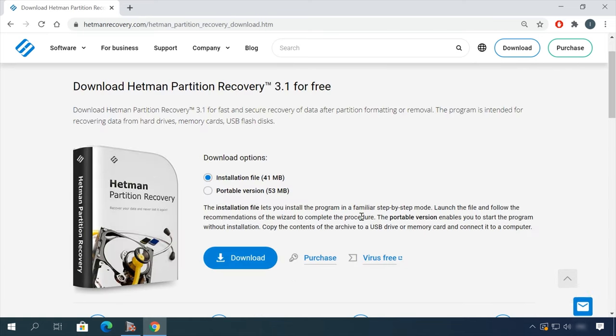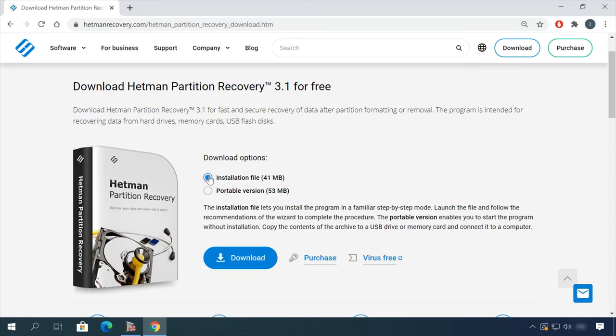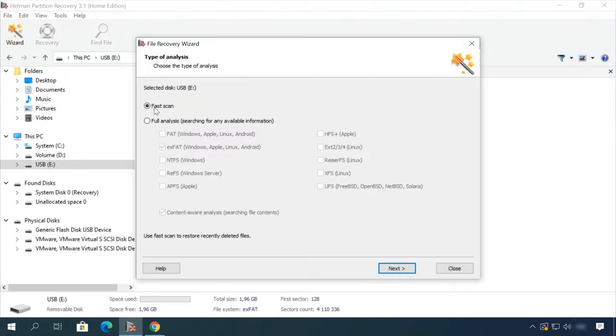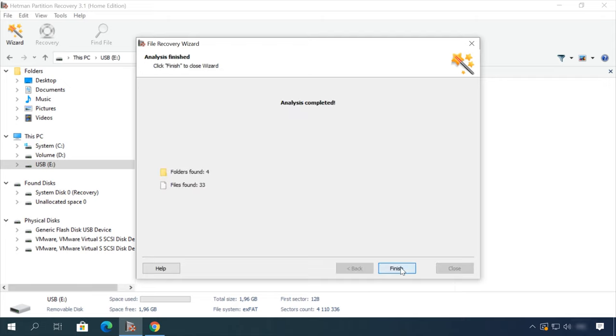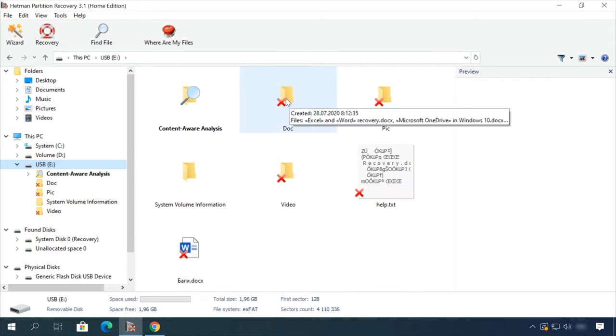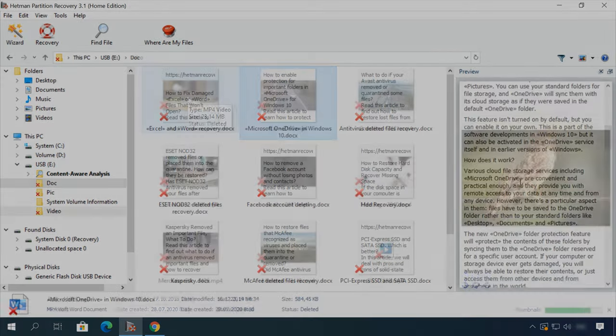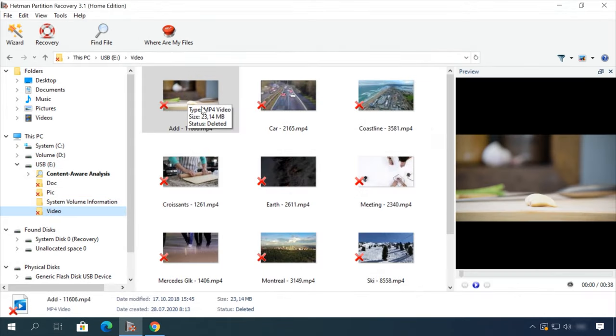Follow the link in the description, download the necessary program for free, install it and analyze the disk. The utility will show you the data you can recover, so you will be able to view it or get it back.